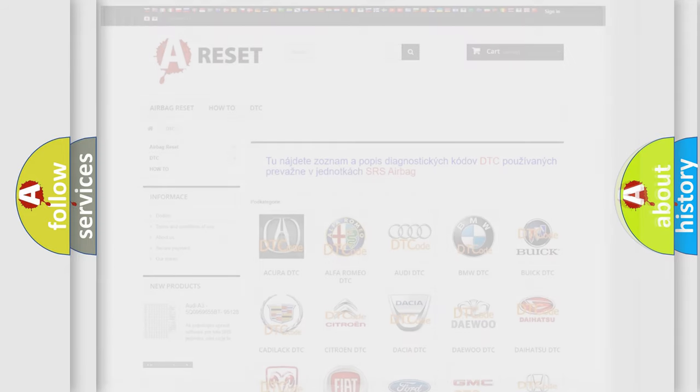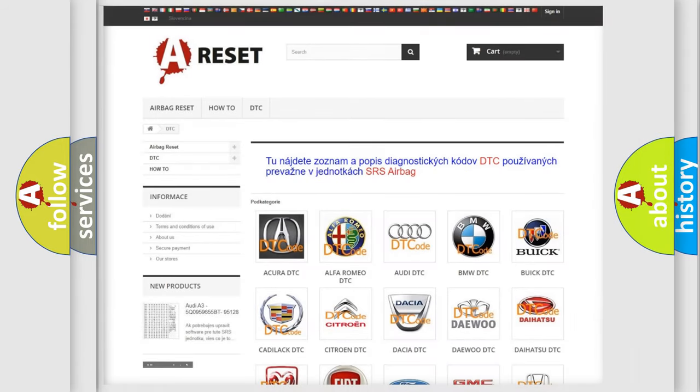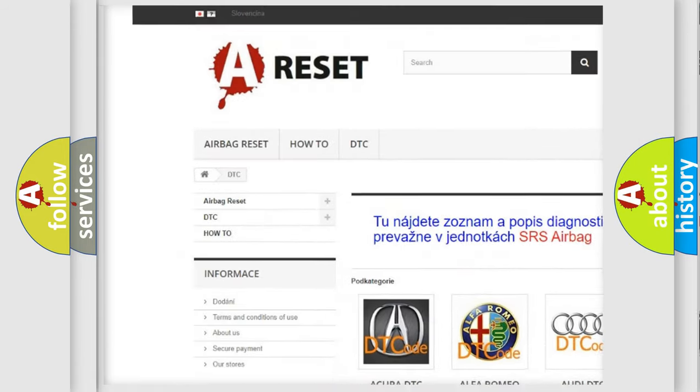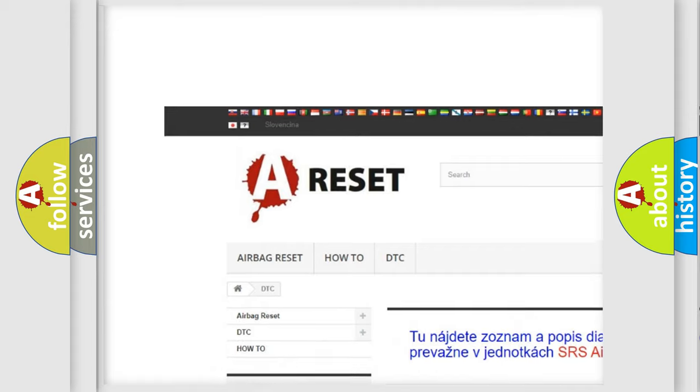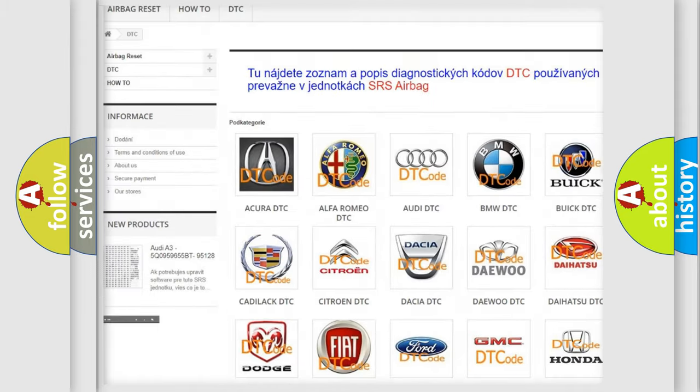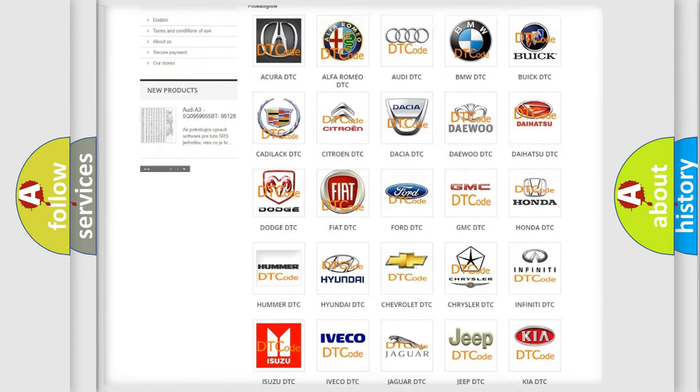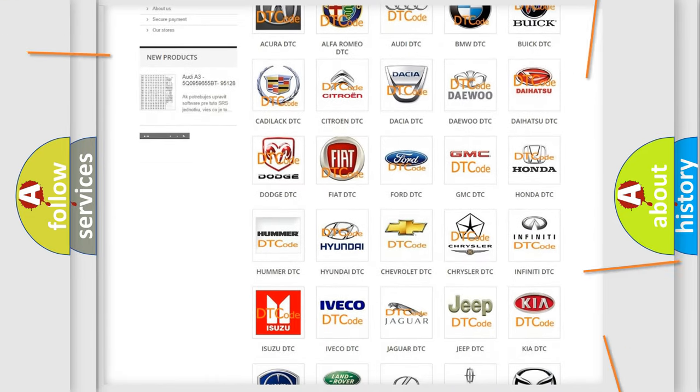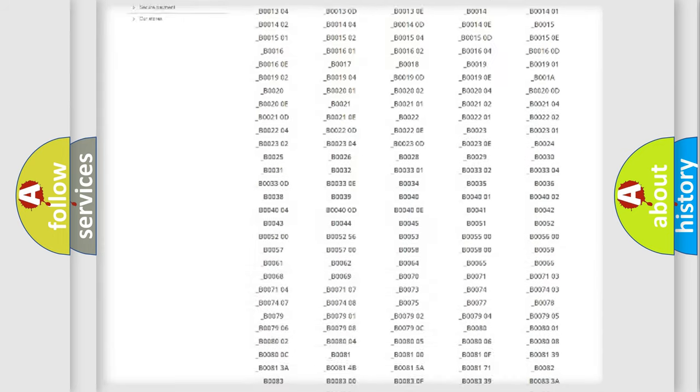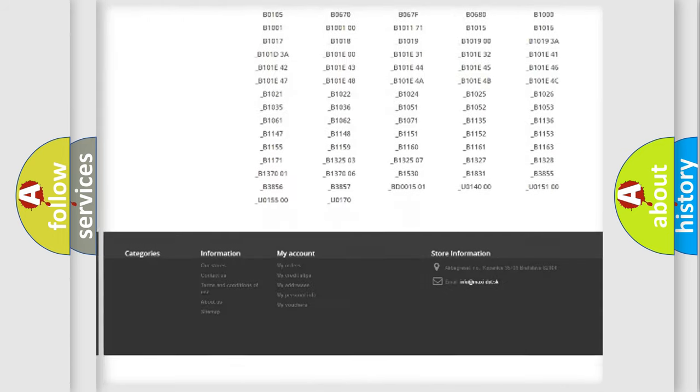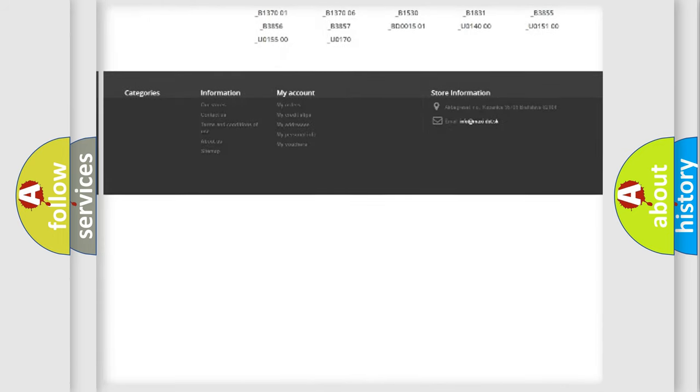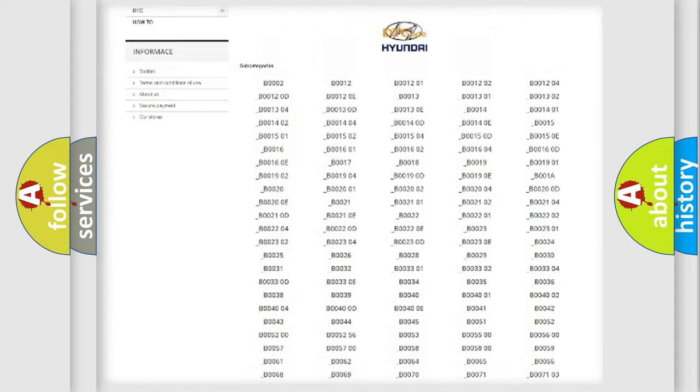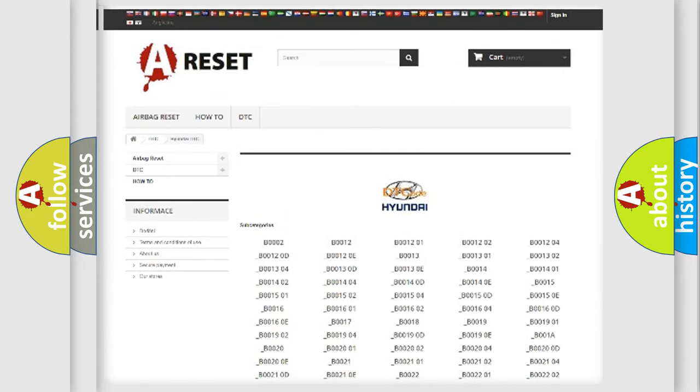Our website airbagreset.sk produces useful videos for you. You do not have to go through the OBD2 protocol anymore to know how to troubleshoot any car breakdown. You will find all the diagnostic codes that can be diagnosed in Hyundai vehicles.